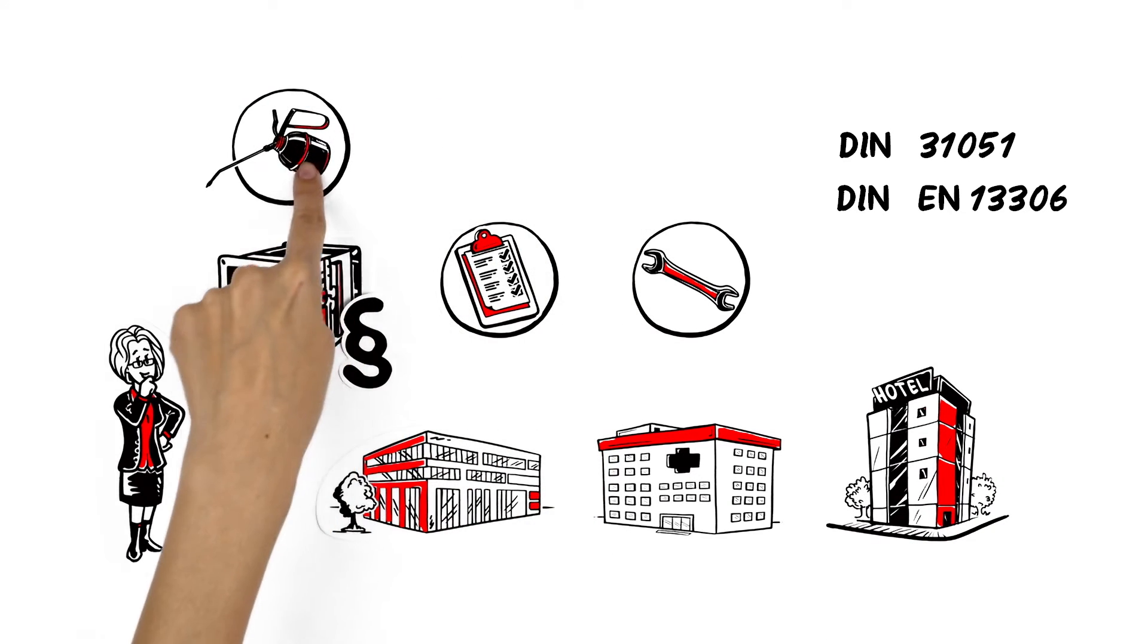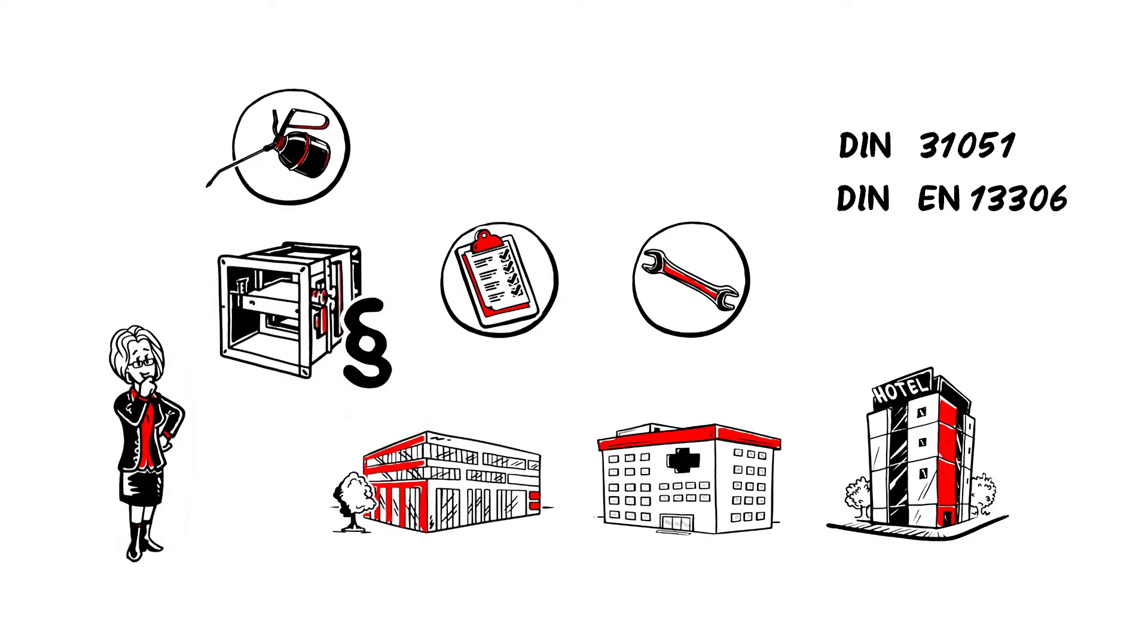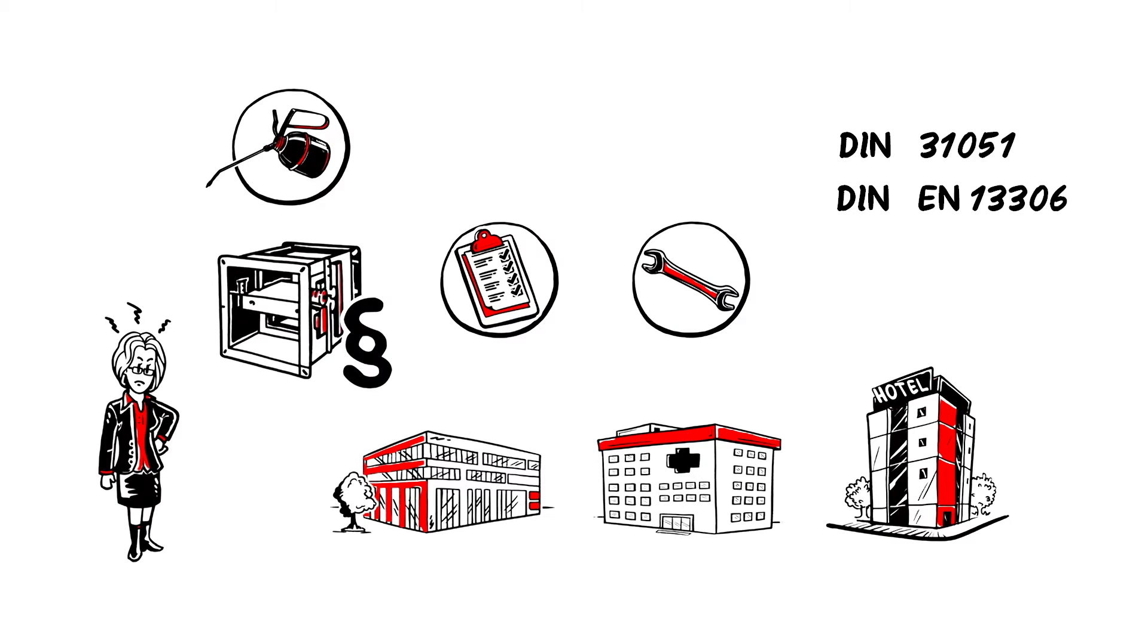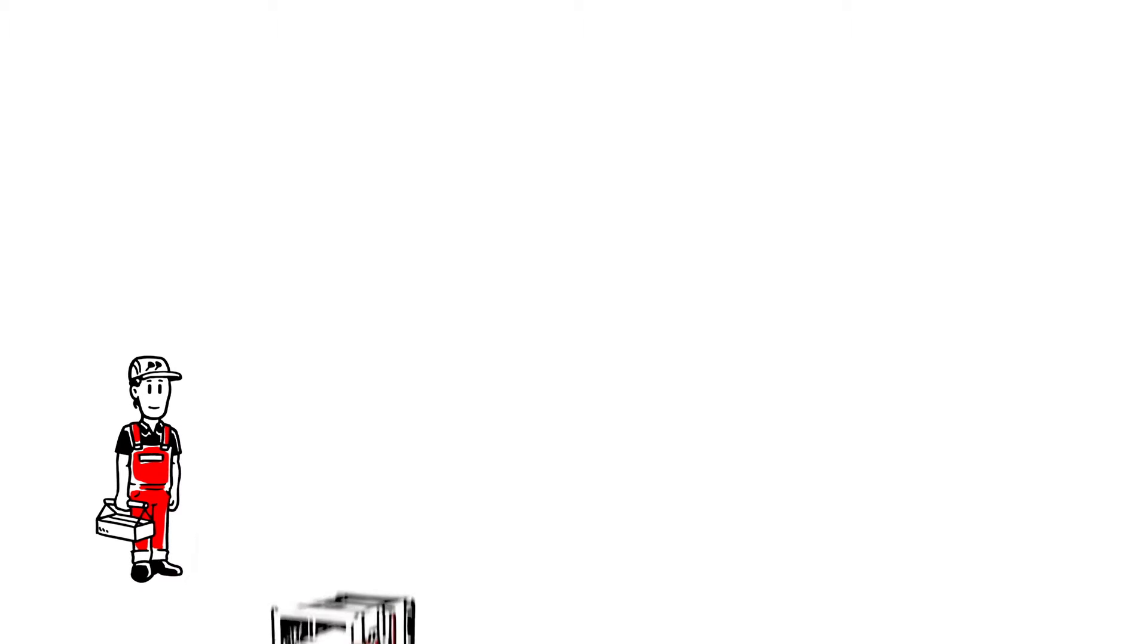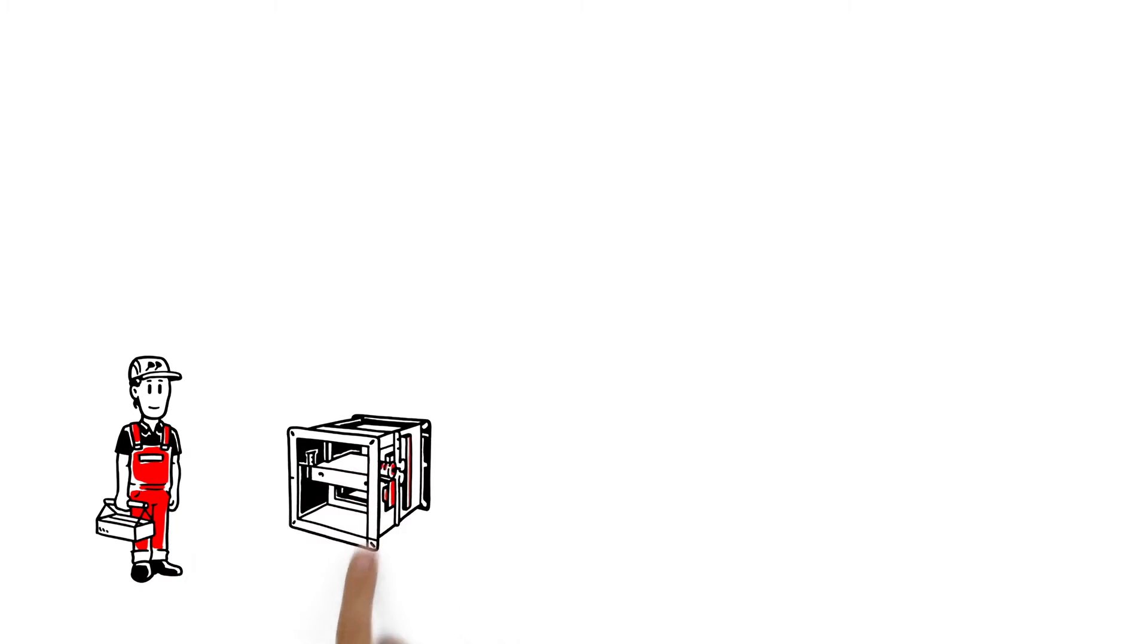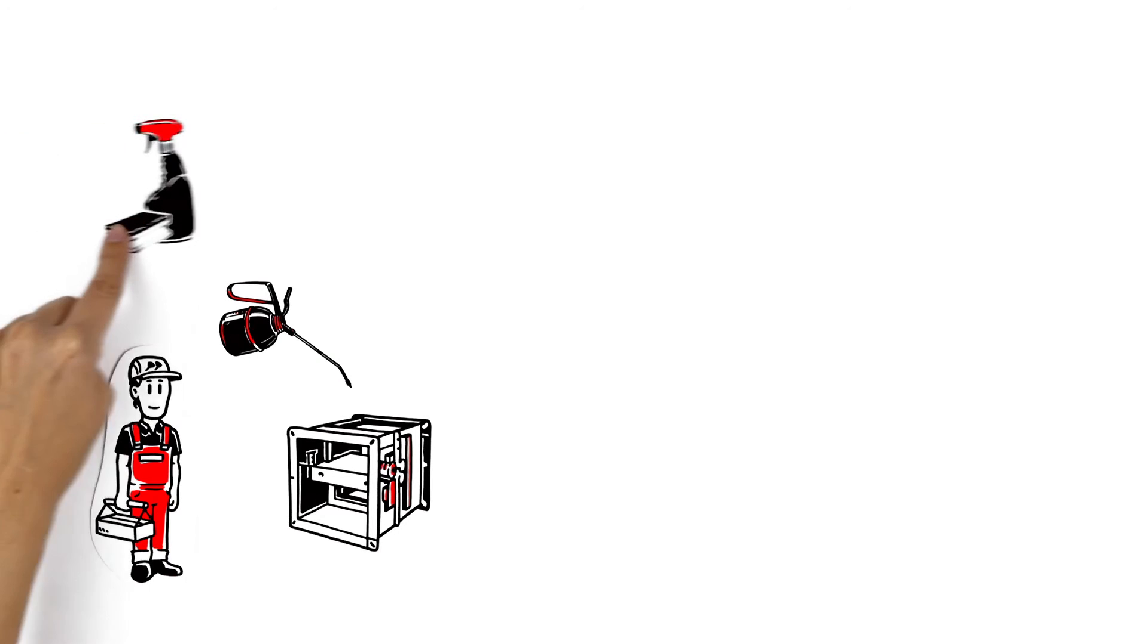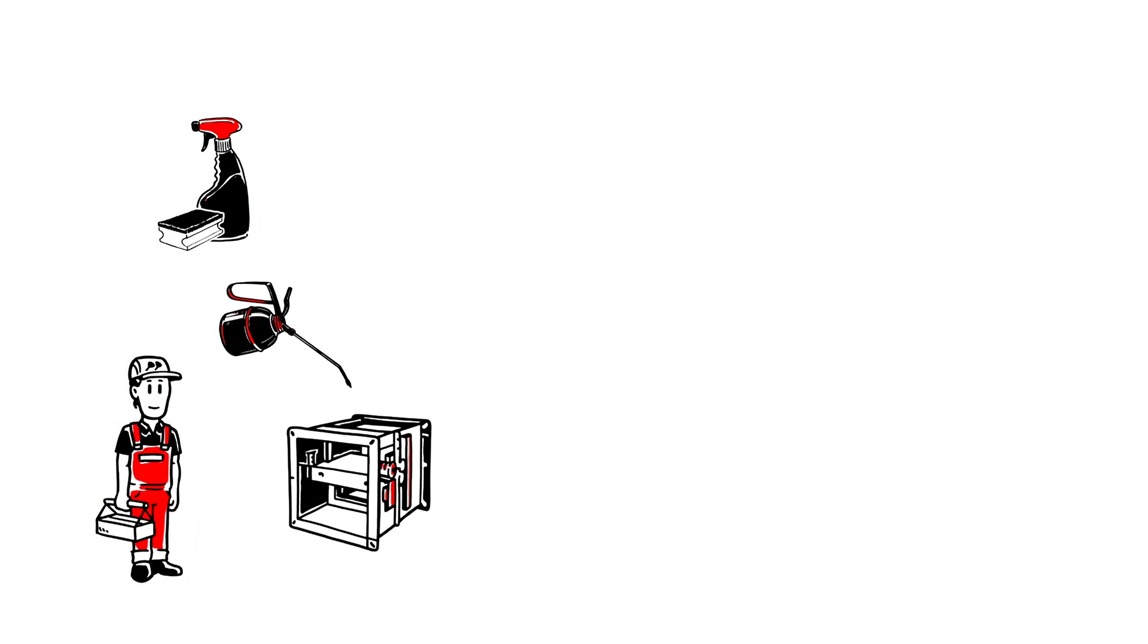Maintenance work is particularly problematic for Anna as it is so complex. Usually, a mechanic is required to come regularly to check that the fire dampers mechanics are working, lubricate them and clean vital parts.